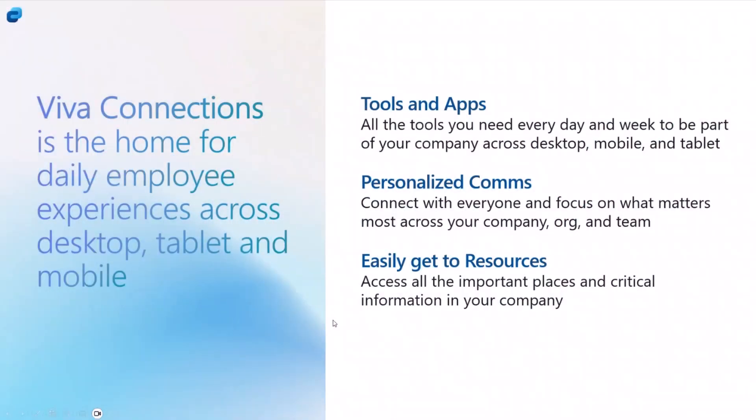Quick recap, Connections, you all know, I don't have to introduce Connections at this point, but it is the home for employee experience across desktop, mobile, and tablet. You can do tools and apps, personalized communications, as well as access to resources for all the employees.